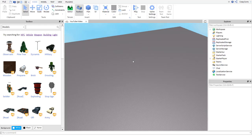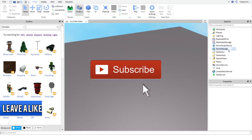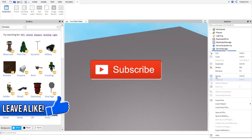This video is going to be how to script with module scripts. Module scripts are very useful when it comes to scripting and not many people know how to use them. I'm going to show you how to use them. But before we get into this video, remember to hit that big red subscribe button if you're new around here, as well as like this video if it does help you. So yeah, let's get right into it.